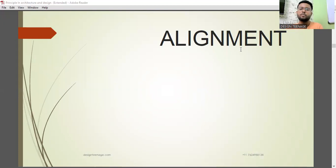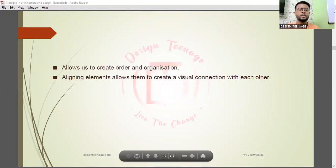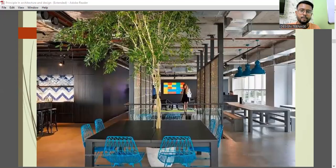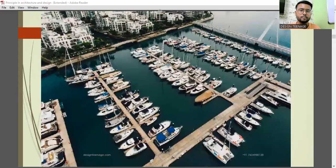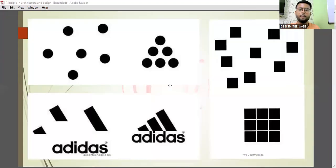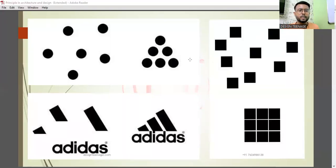The next principle is alignment. Alignment allows us to create order and organization. But first — can anyone tell me the difference between proximity and unity?